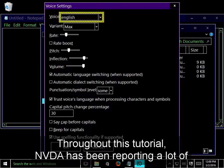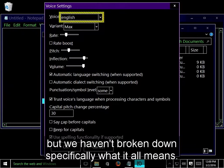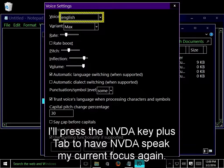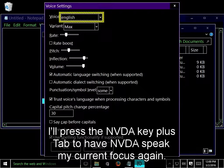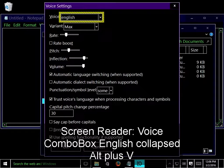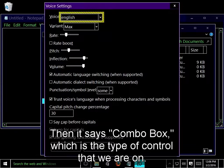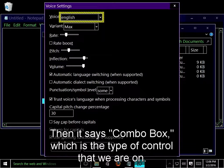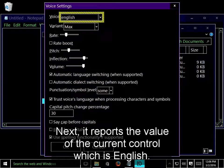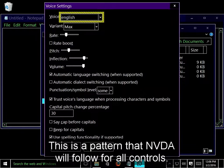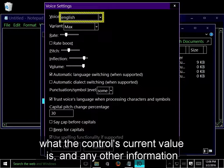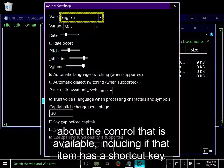We will cover these settings and others in detail in a dedicated tutorial later on, but this is an excellent example of a message box with a variety of types of controls. Throughout this tutorial, NVDA has been reporting a lot of information about the on-screen elements that we've come across, but we haven't broken down specifically what it all means. I'll press the NVDA key plus tab to have NVDA speak my current focus again. NVDA speaks the label for the control, which is voice, then it says combo box, which is the type of control that we're on. Next, it reports the value of the current control, which is English. Finally, it gives us a little more information about the control itself. This is a pattern that NVDA will follow for all controls. It will try to report the name or label of the control, the type of control, what the control's current value is, and any other information about the control that's available, including if that item has a shortcut key.